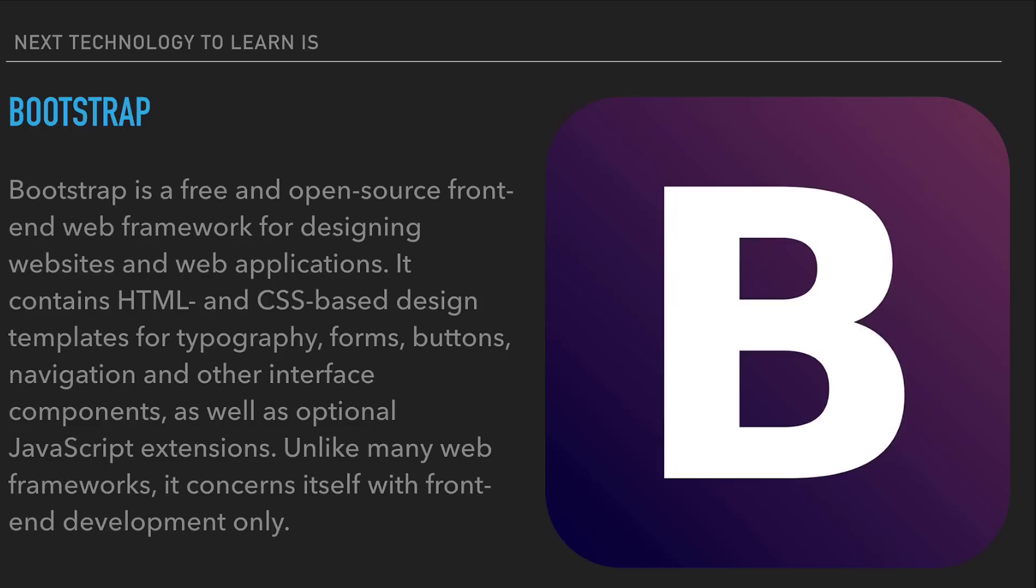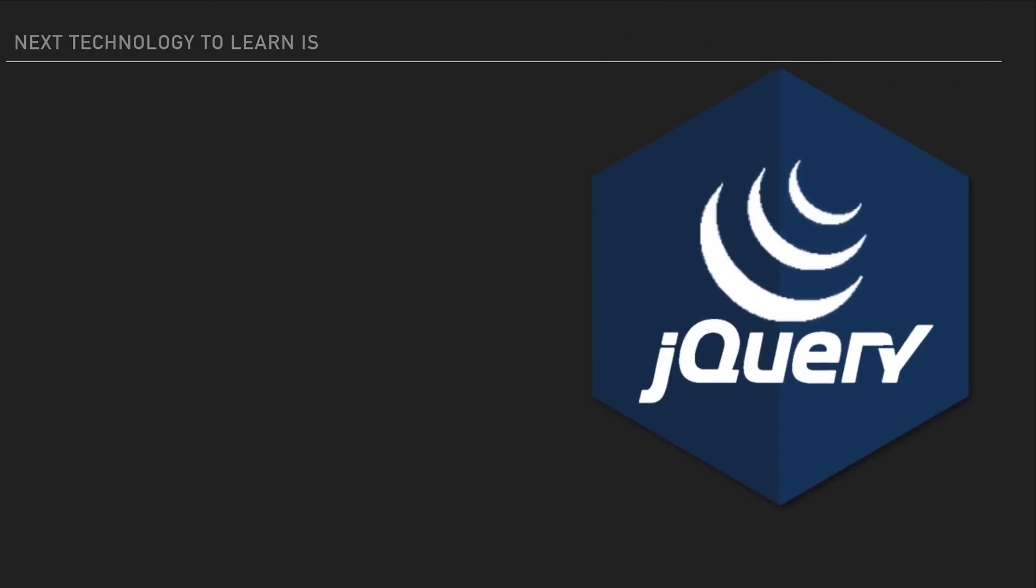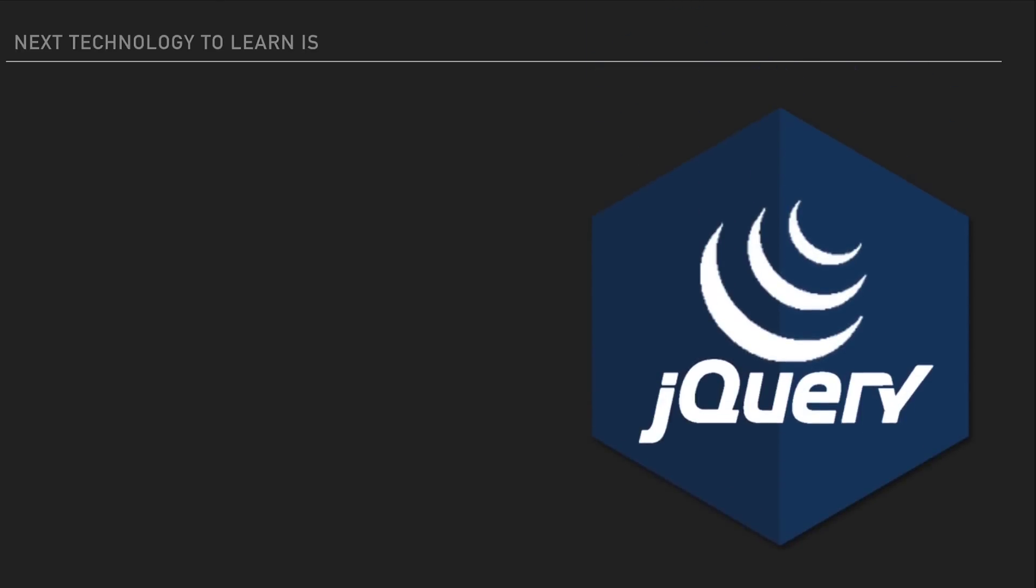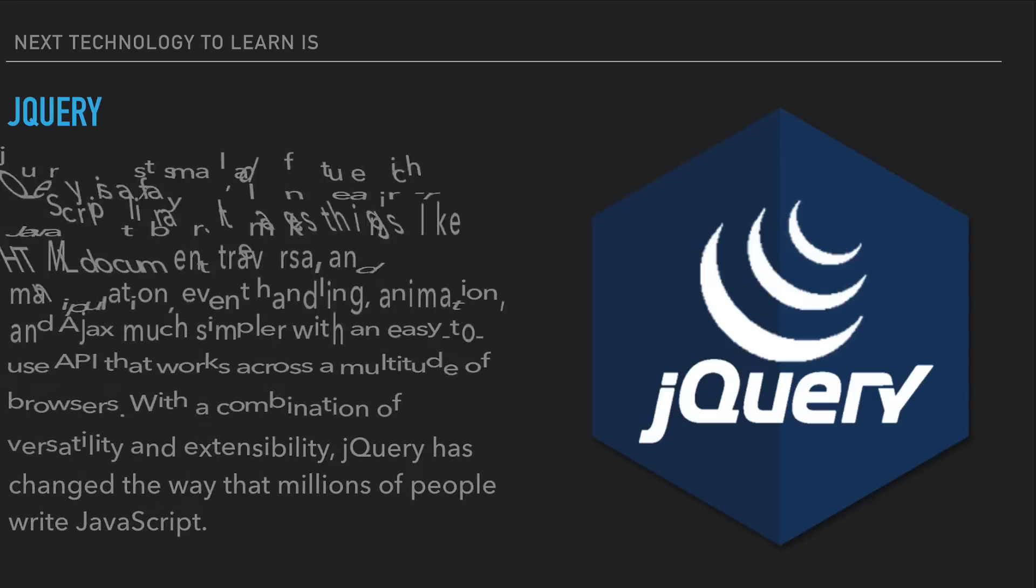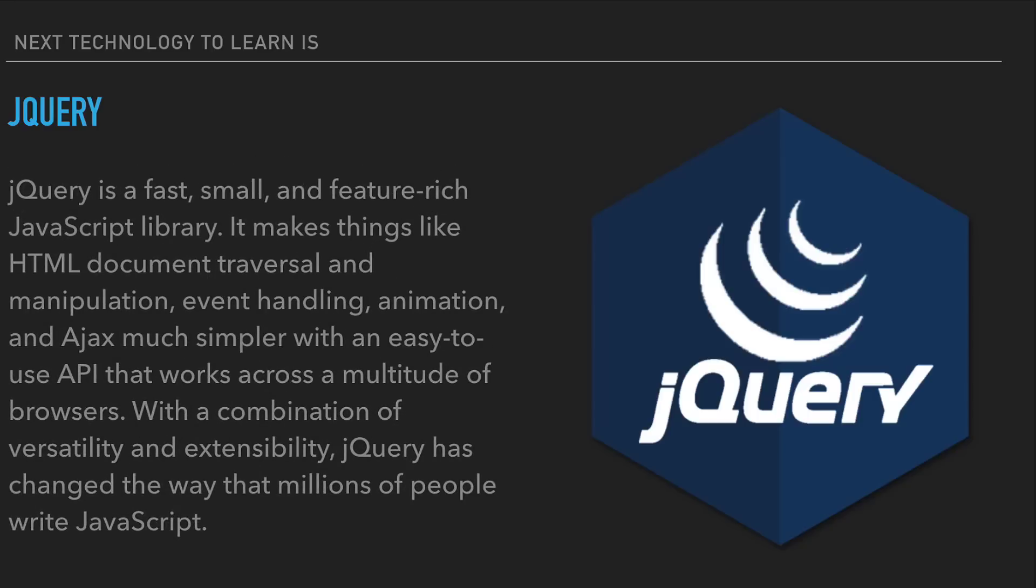The next most famous JavaScript framework is jQuery. jQuery is a fast, small and feature-rich JavaScript library. It makes things like HTML document traversal and manipulation, event handling, animation and Ajax much simpler with an easy-to-use API that works across a multitude of browsers. With a combination of versatility and extensibility, jQuery has changed the way that millions of people write JavaScript.